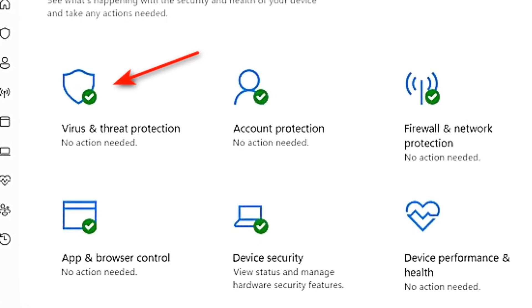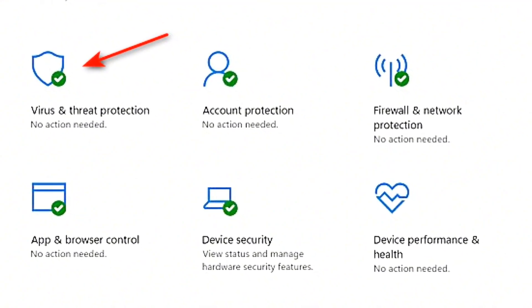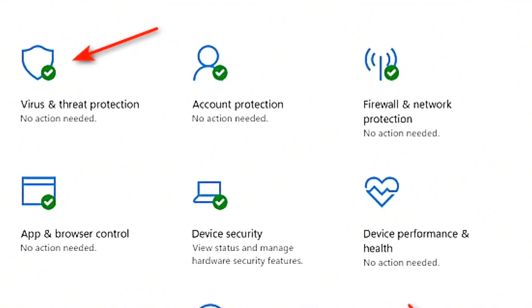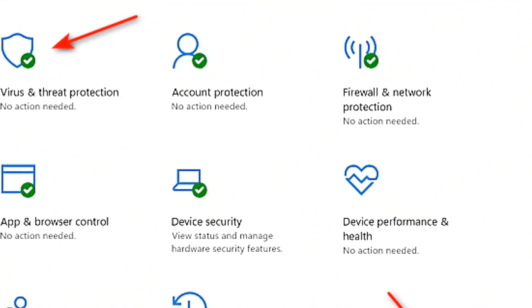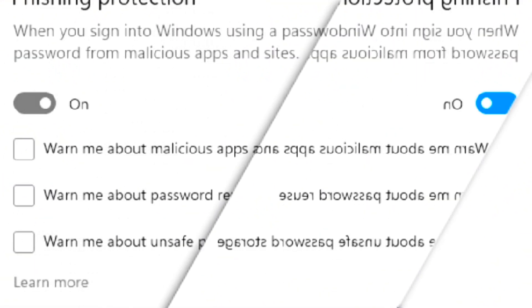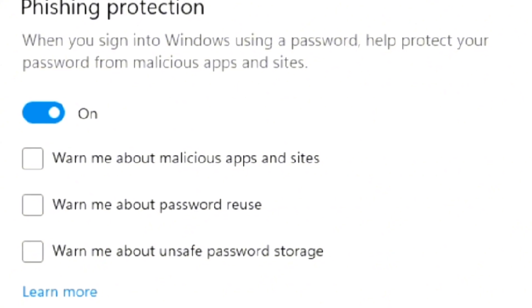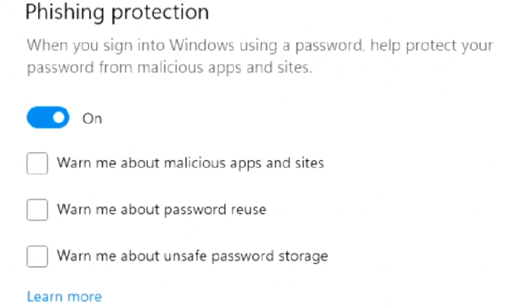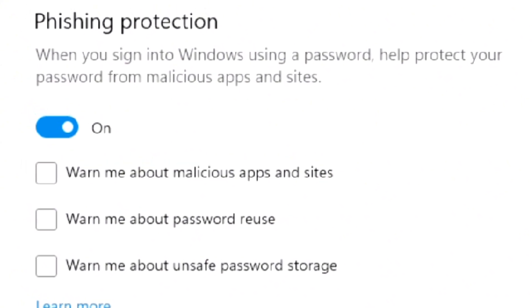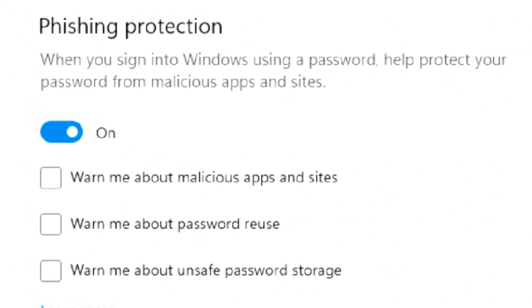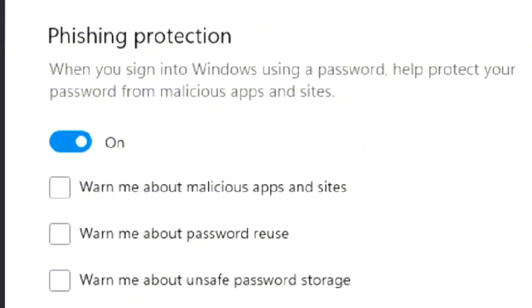Security continues to be a key focus in Windows 11 24H2. Microsoft has introduced new security features like Windows Hello improvements, better integration with enterprise security tools, and advanced phishing protection in Microsoft Edge. The goal is to give you peace of mind while working or browsing online.